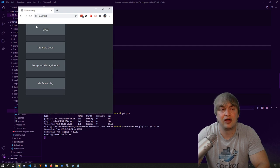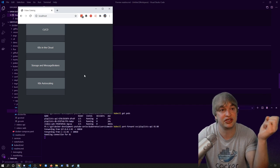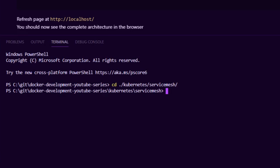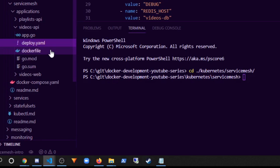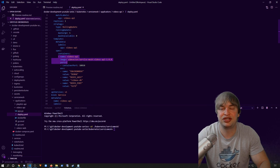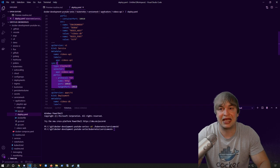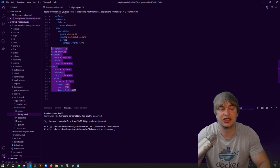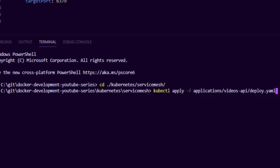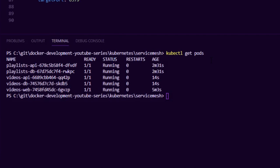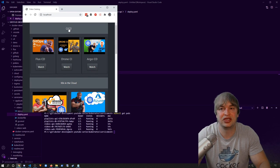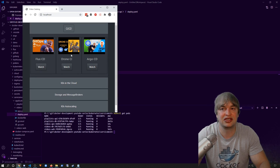After refreshing the browser, we can see the playlists loaded successfully, but there's no video content yet because we still need to deploy the videos API. Its deployment is similar to the playlist API — one replica, an image, database details, a service to expose itself, and a Redis 6 database deployment with its own service. I run kubectl apply on the videos API deployment.yaml. Now with kubectl get pods, we have all microservices running. Refreshing the browser shows the full application: the playlist API serving all playlists and the videos API serving all the video content.